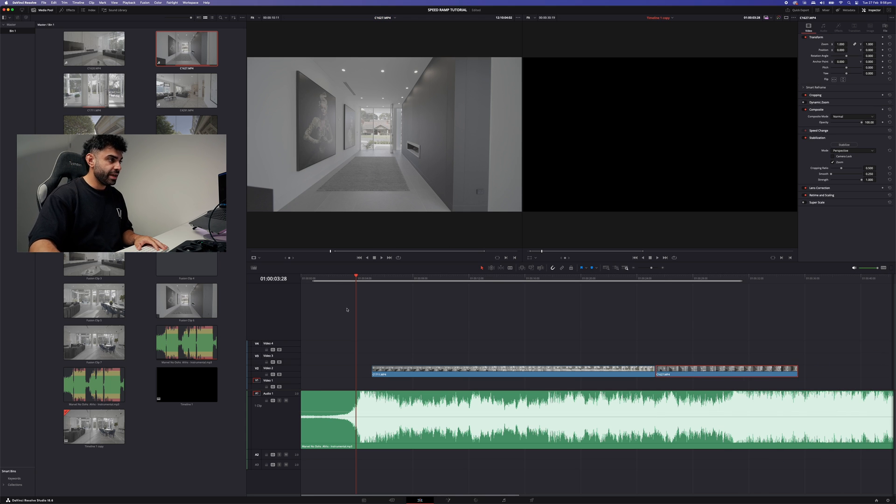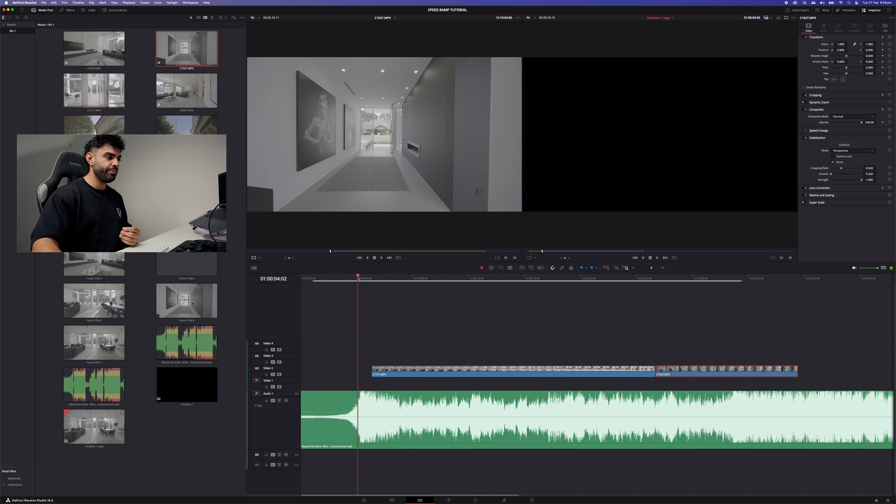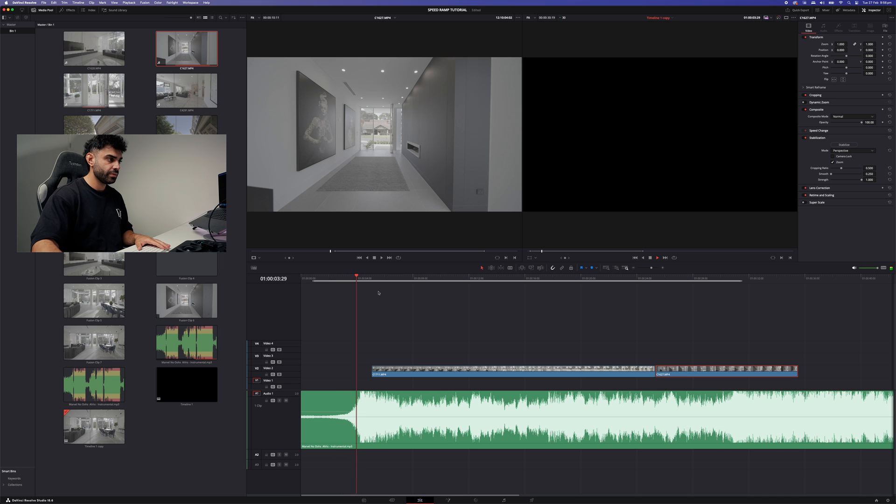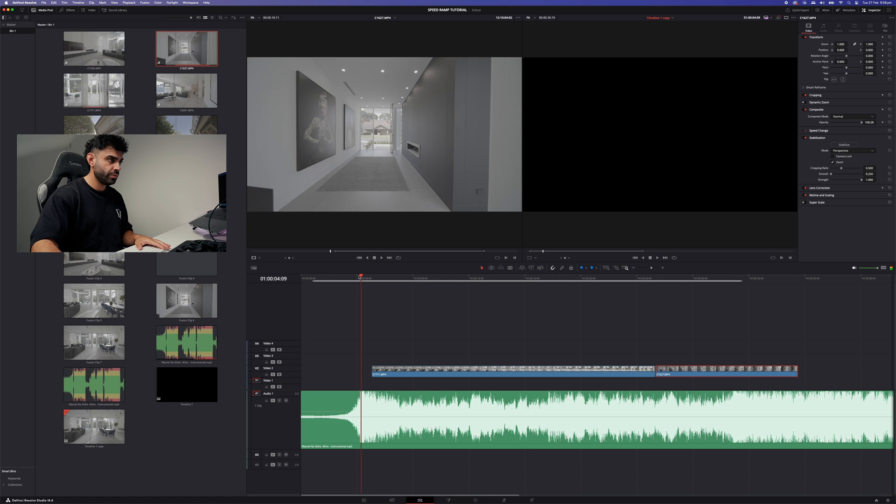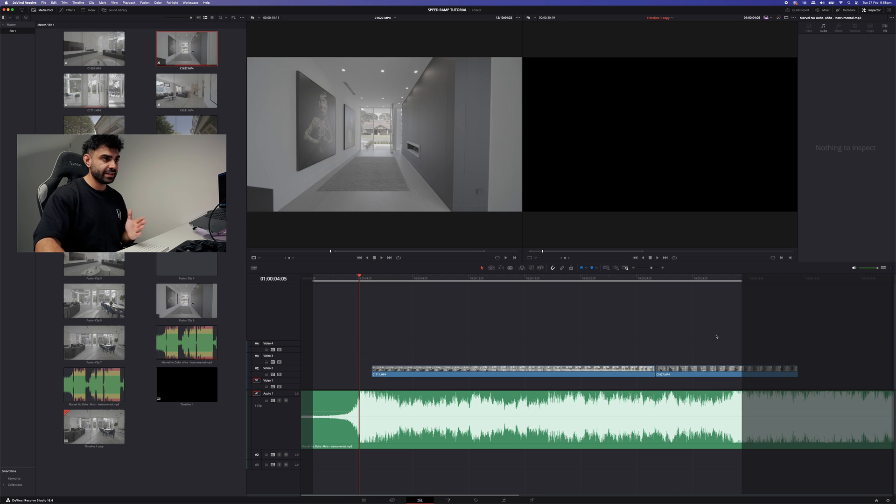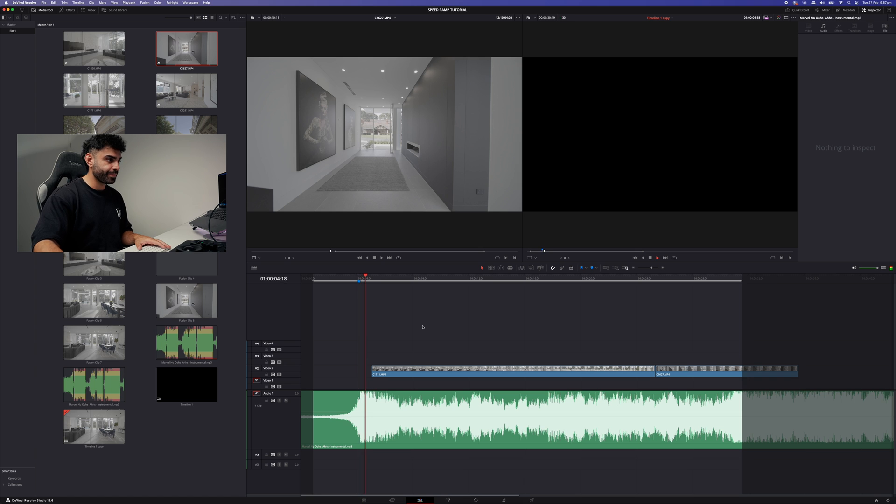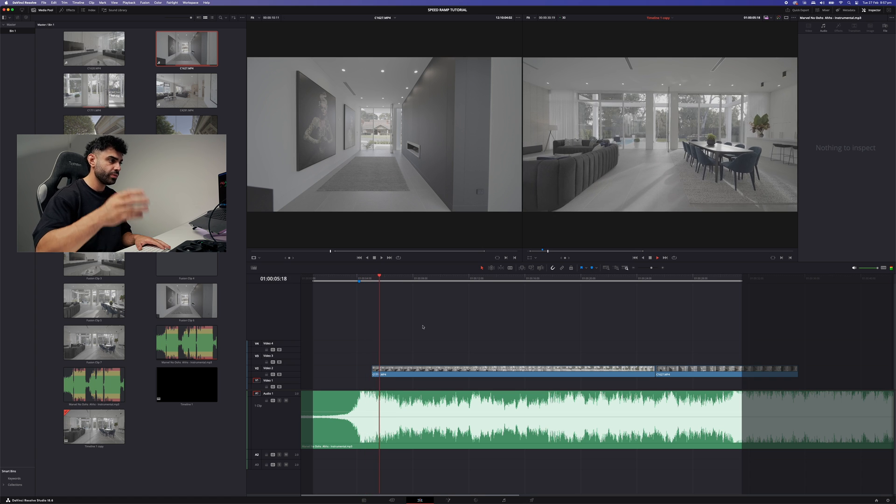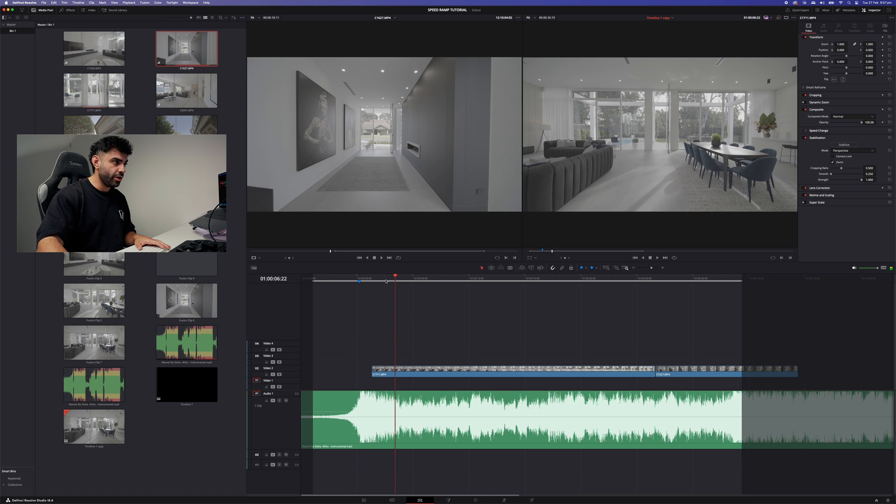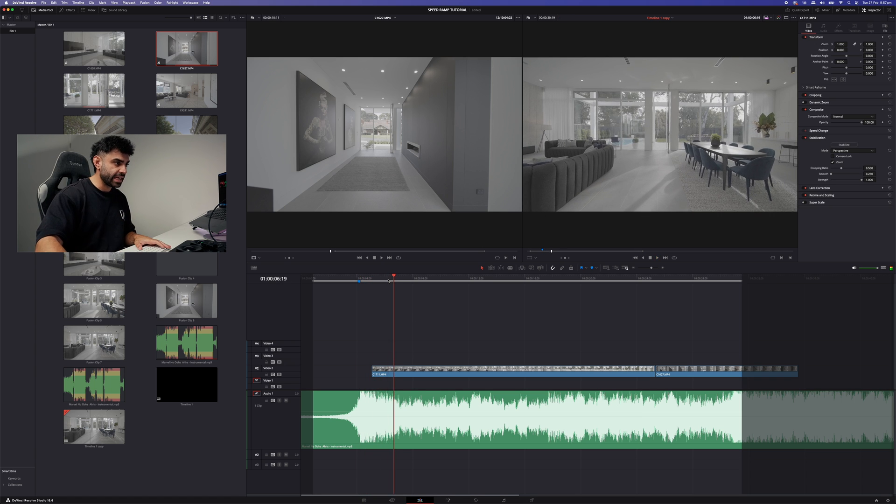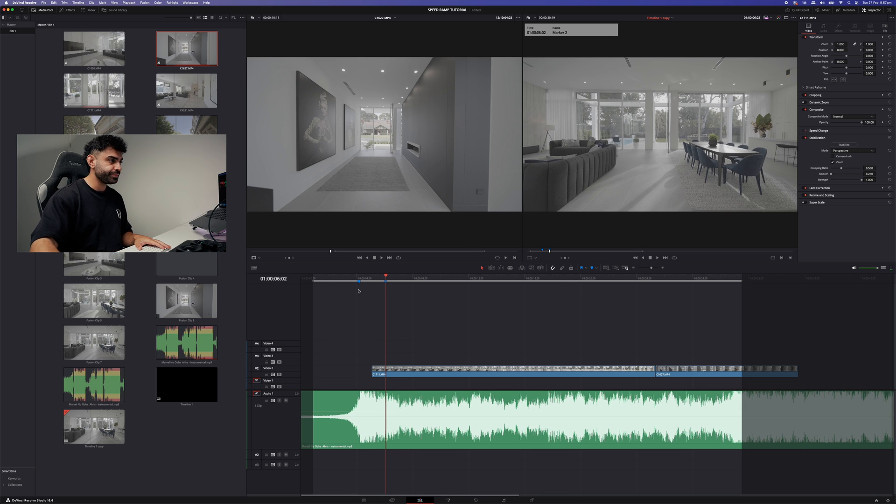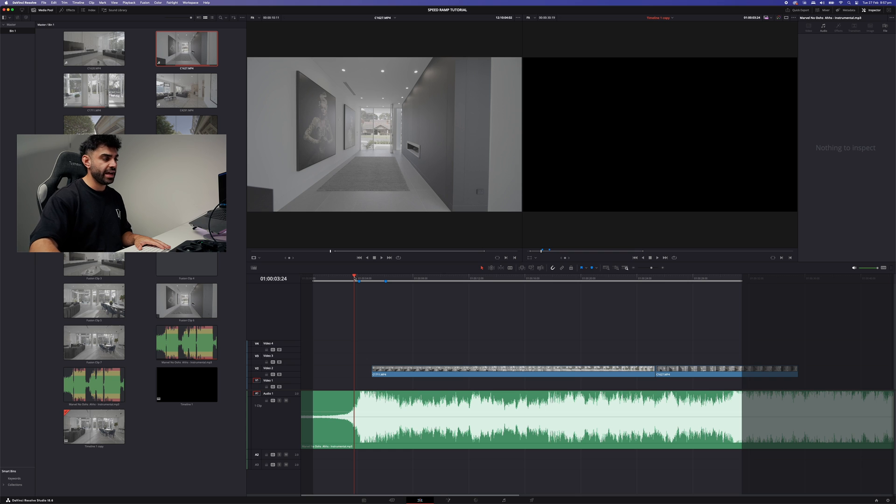Now the next thing you want to do is you want to find the part of the music or the beat that you want this speed ramp to start on and finish on. So for me probably about there. And you want to place a marker. Make sure you place the marker on the timeline and not the clip. You do that by unselecting any clips and hitting marker. Right there on that. It's exactly where we want this speed ramp to transition. Hitting the marker again. So now we've got our in and our out point.